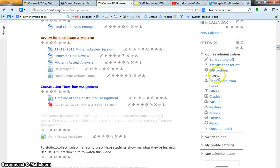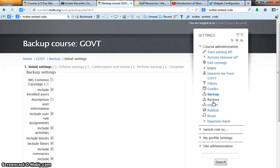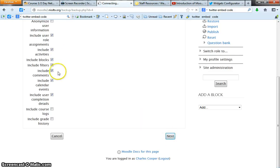Under settings, go down to backup, scroll down, next. All of these are checked for a reason.